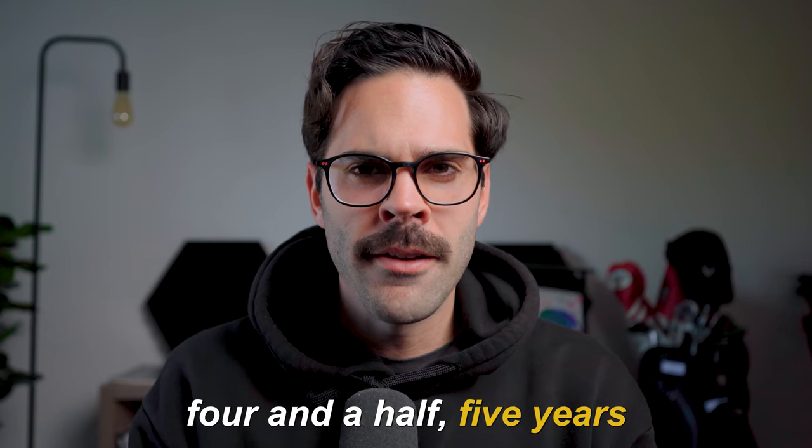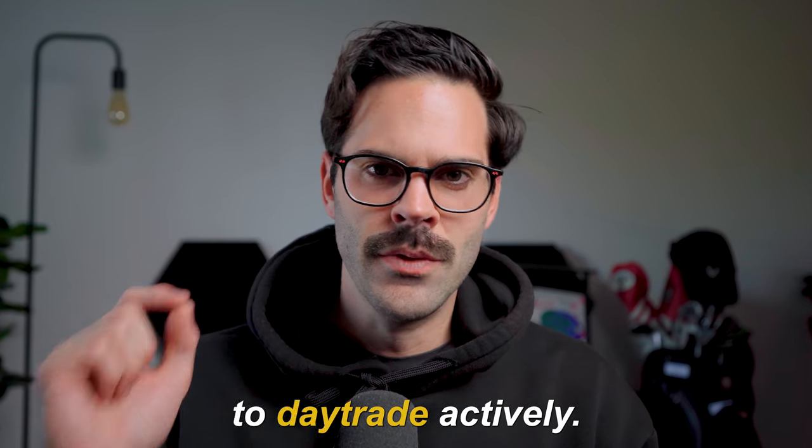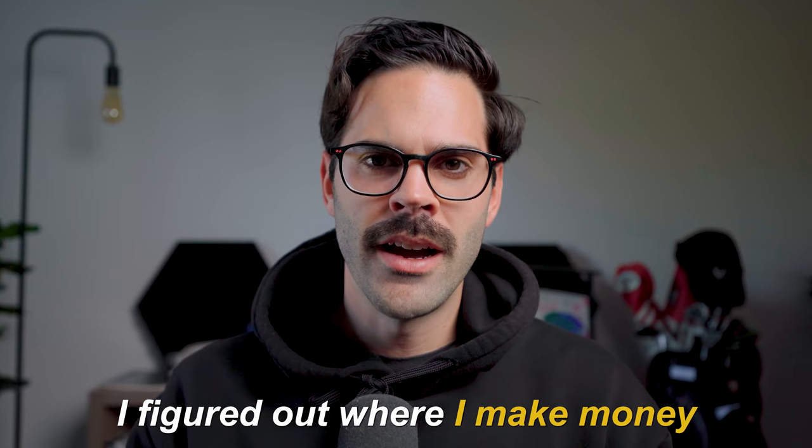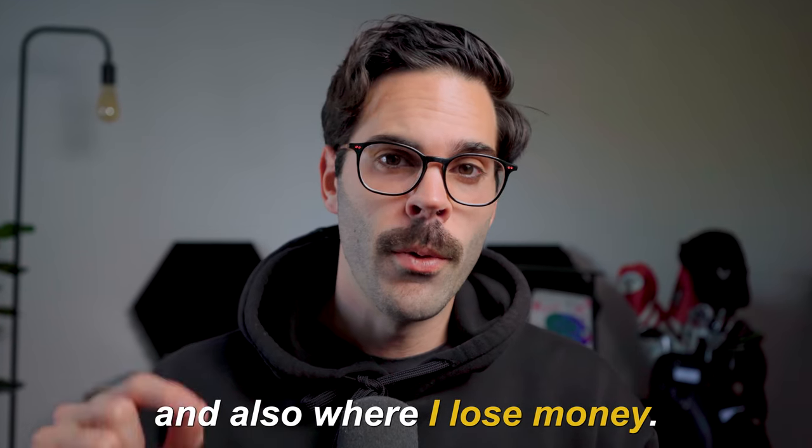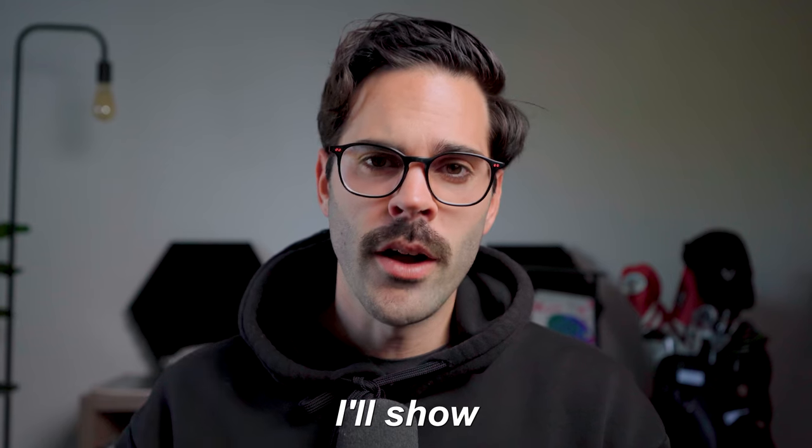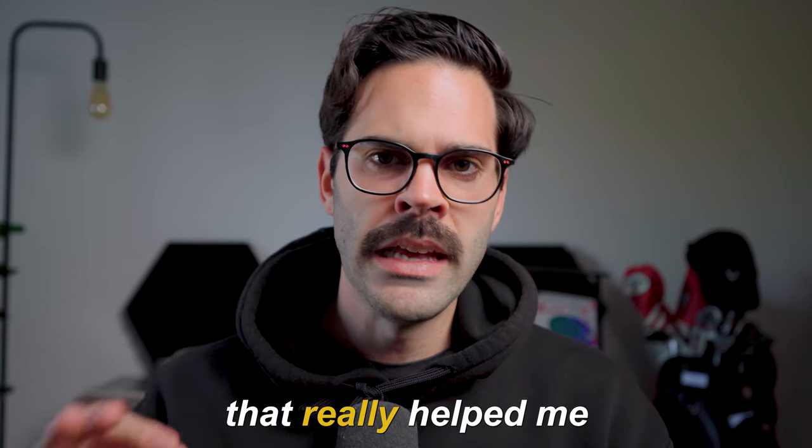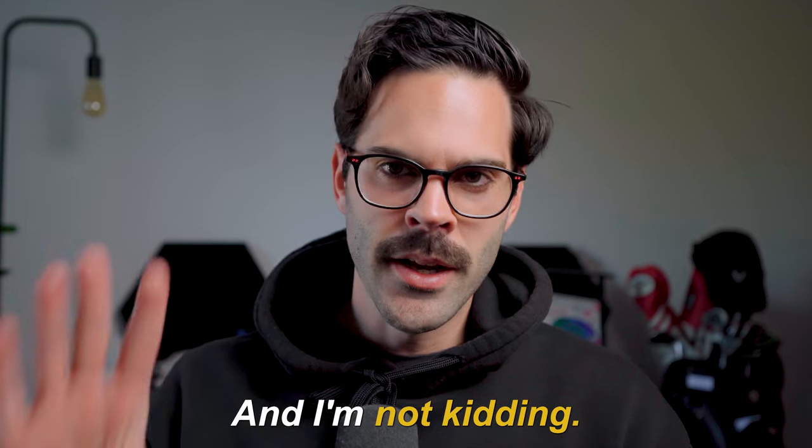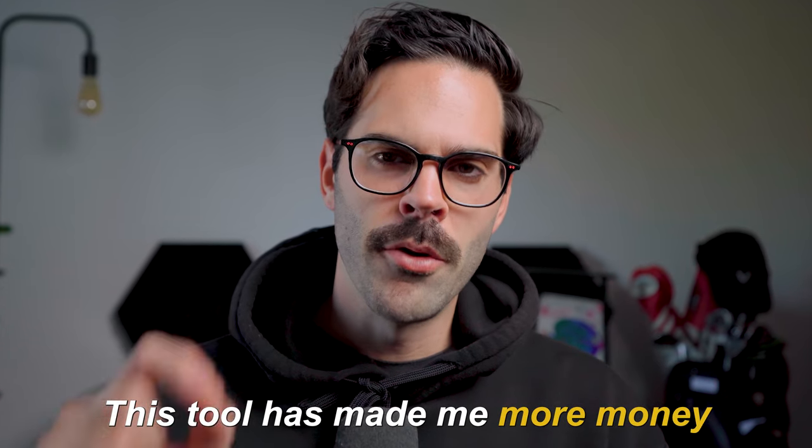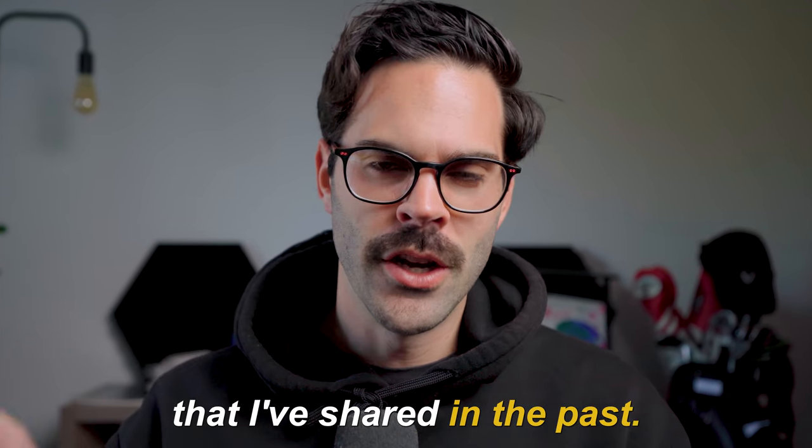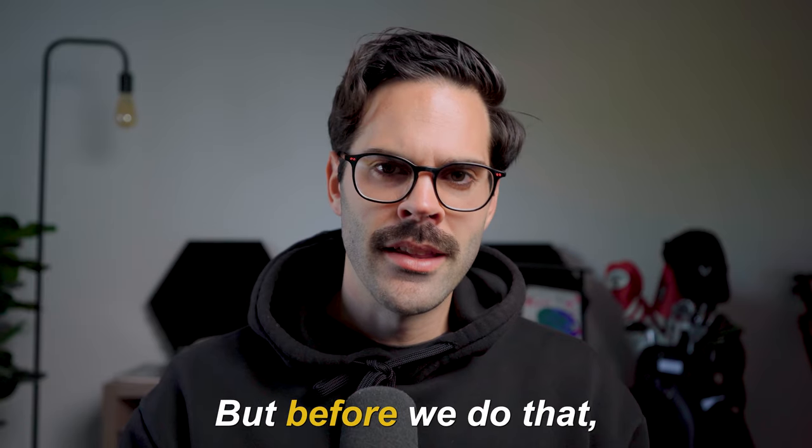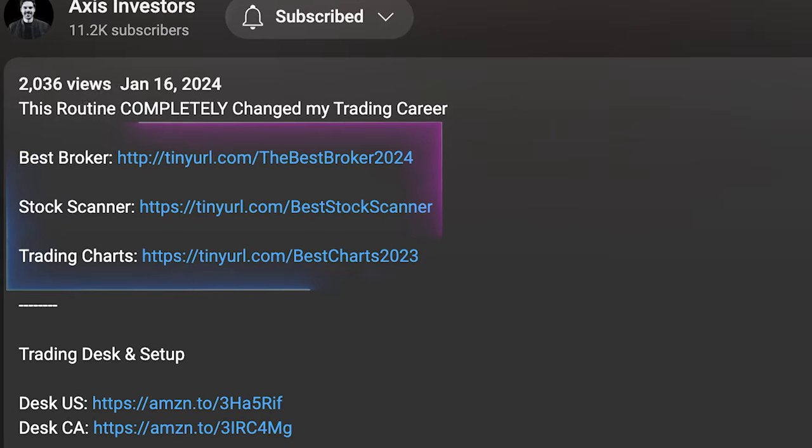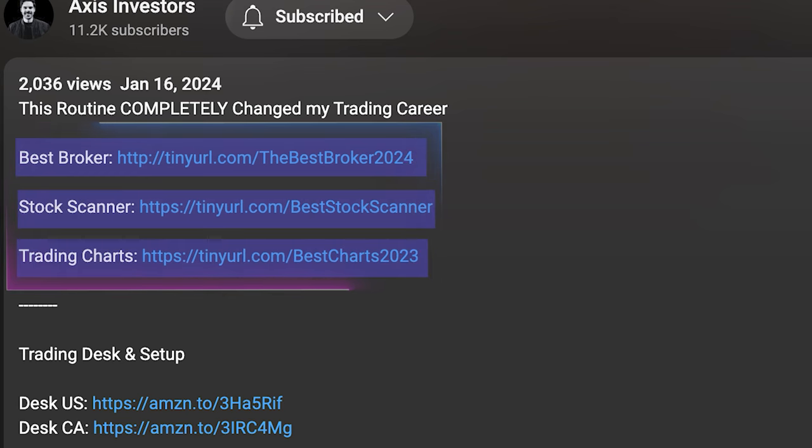It's been about four and a half, five years since I started to day trade actively. At this point, I figured out where I make money and where I lose money. In this video, I'll share one tool that really helped me get an edge on the market. I'm not kidding, this tool has made me more money than any other one I've shared in the past. But before we do that, a quick reminder that all the best tools for day trading and investing will be linked in description. Don't forget to check that out.